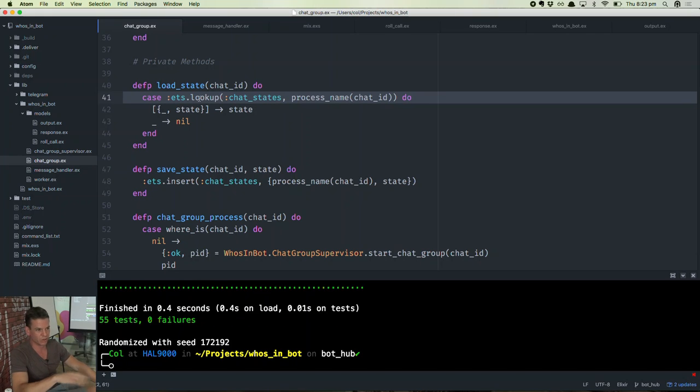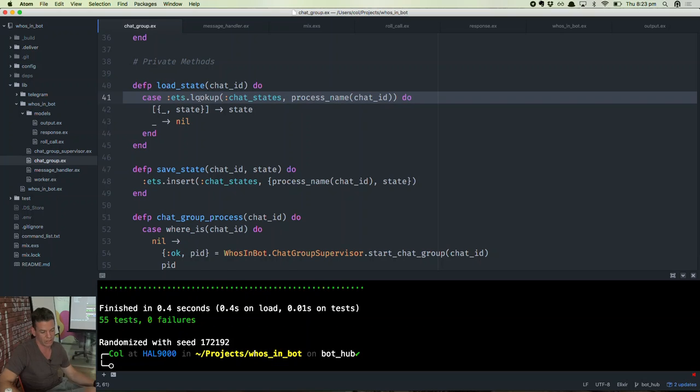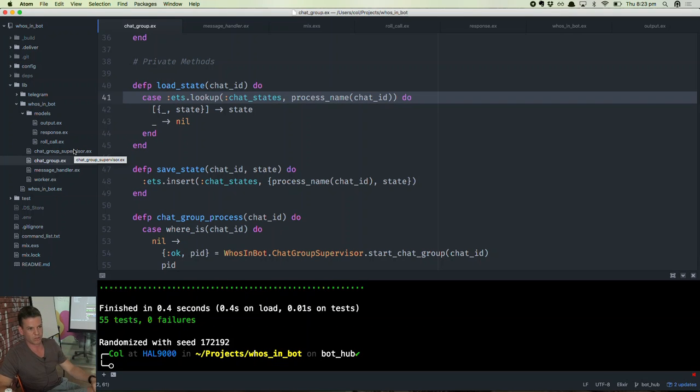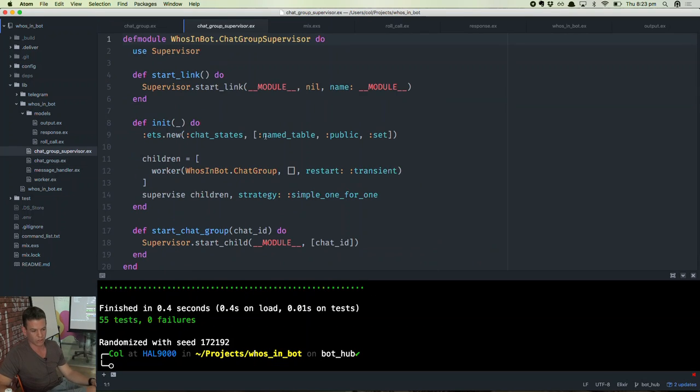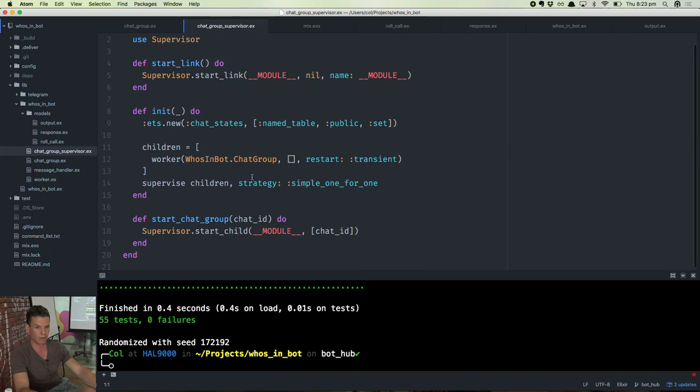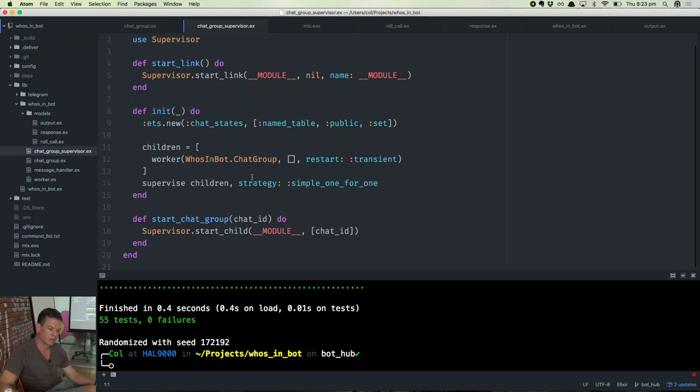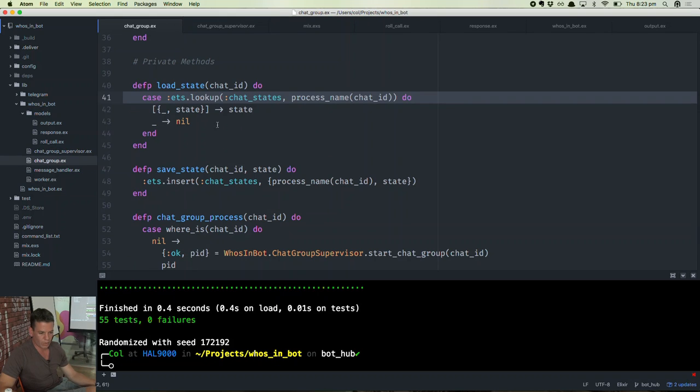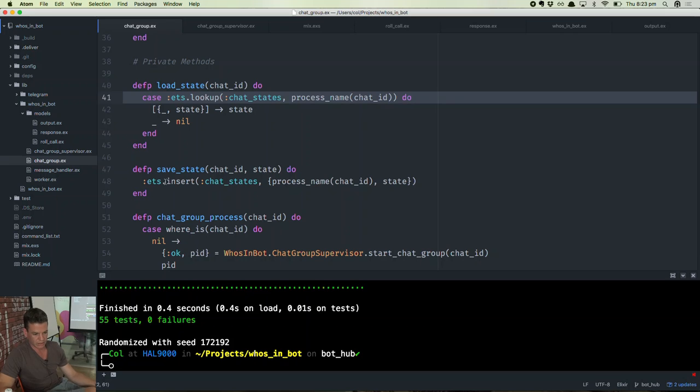But as long as the VM doesn't go down... Well, actually, that's not quite true. If my supervisor doesn't go down. But my supervisor is very simple. So all it does is spawn trial process. It's very unlikely that that will go down. But if the whole VM goes down, then I will lose state. So yeah, loading and storing state in these ETS tables.